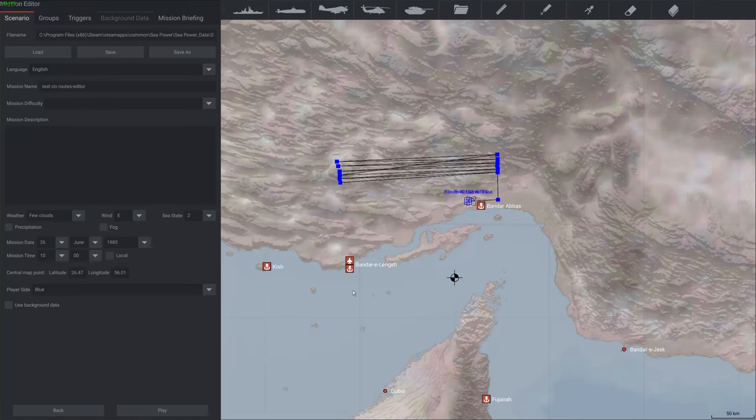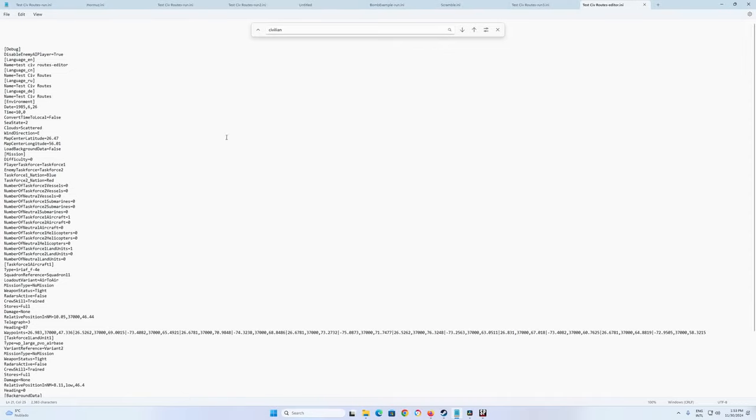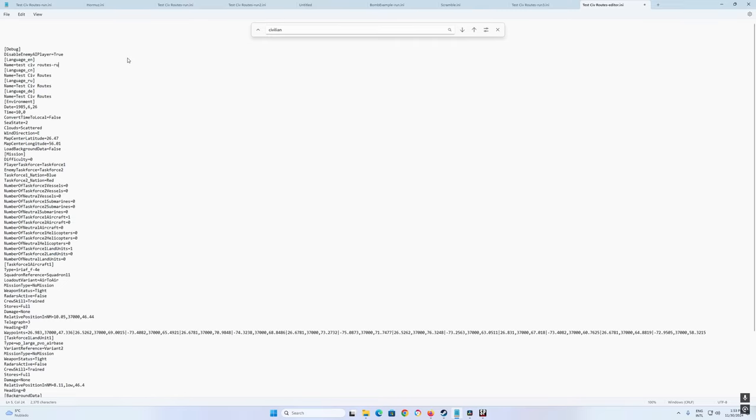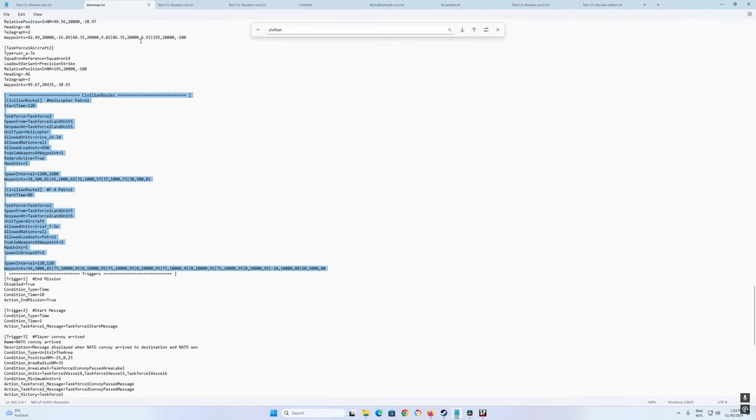So let's get out of here. Let's look at the file. I have the file open here, testc-routes-editor.ini. So the first thing you should do, since we are going to edit this manually, is change the name. Because then you can differentiate in the game which is which. So I'll try testc-routes-run-three because I have some other ones.